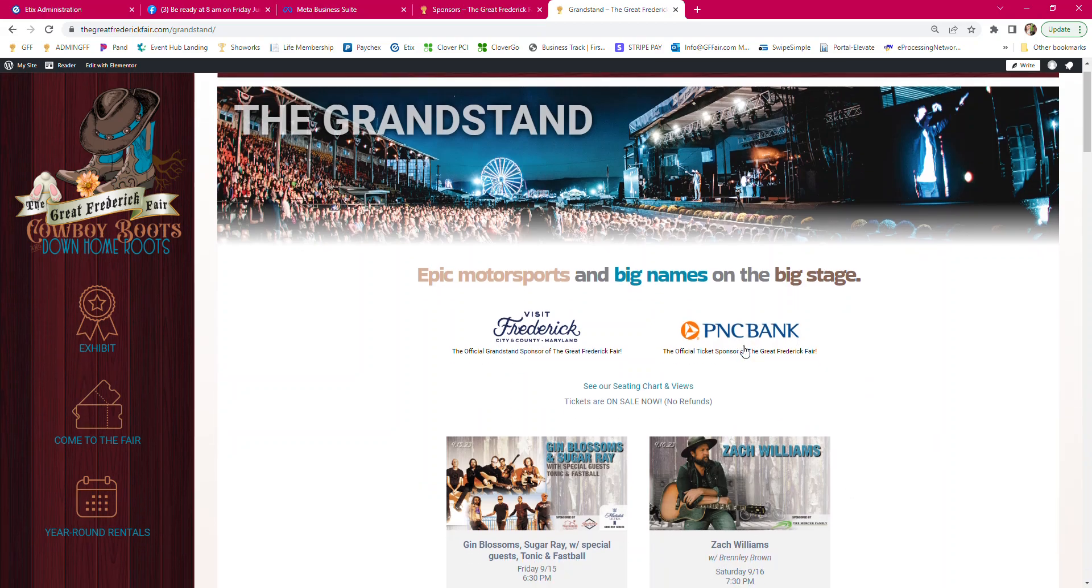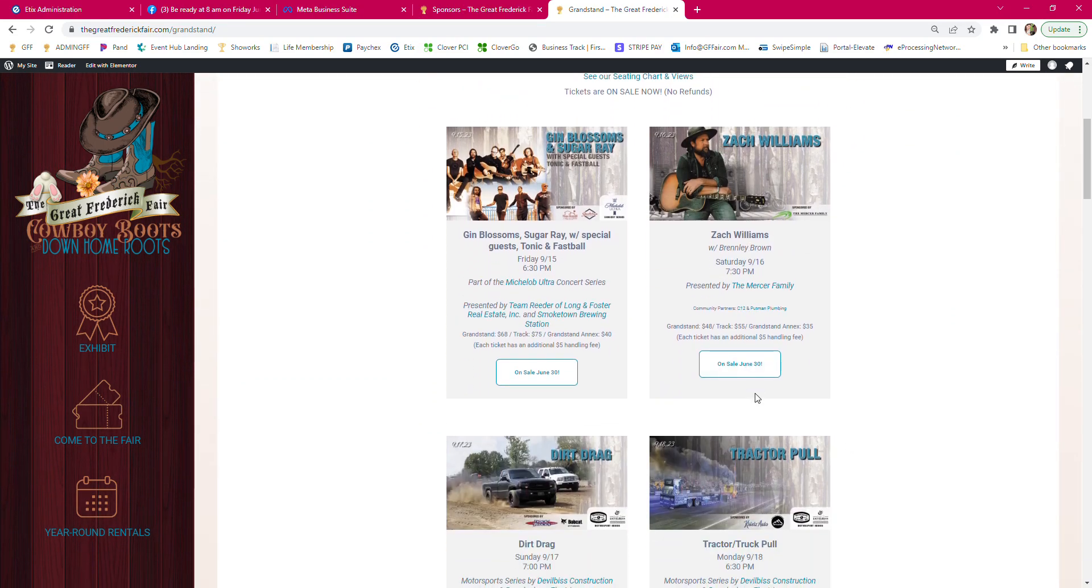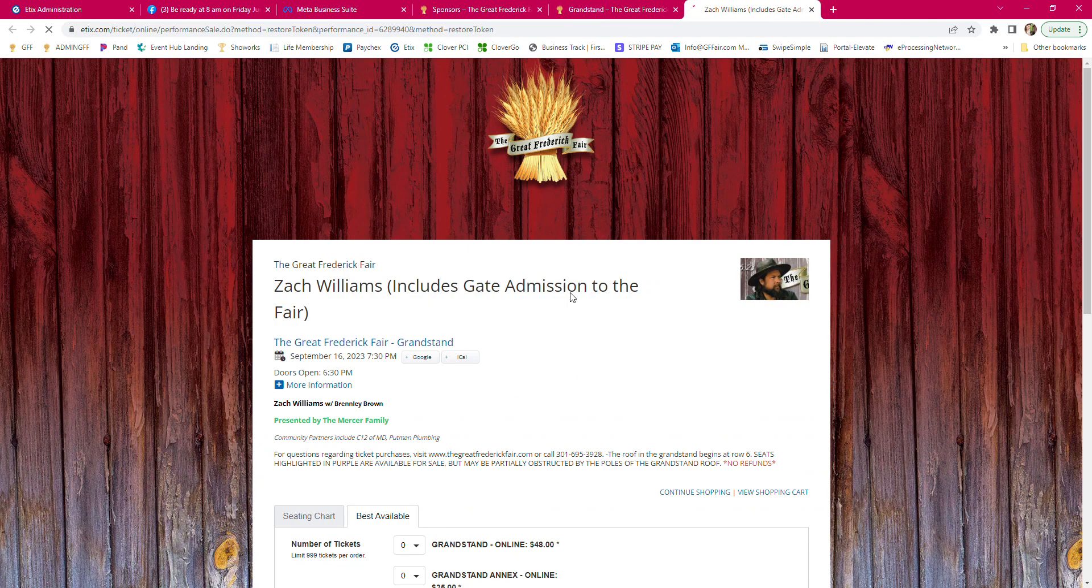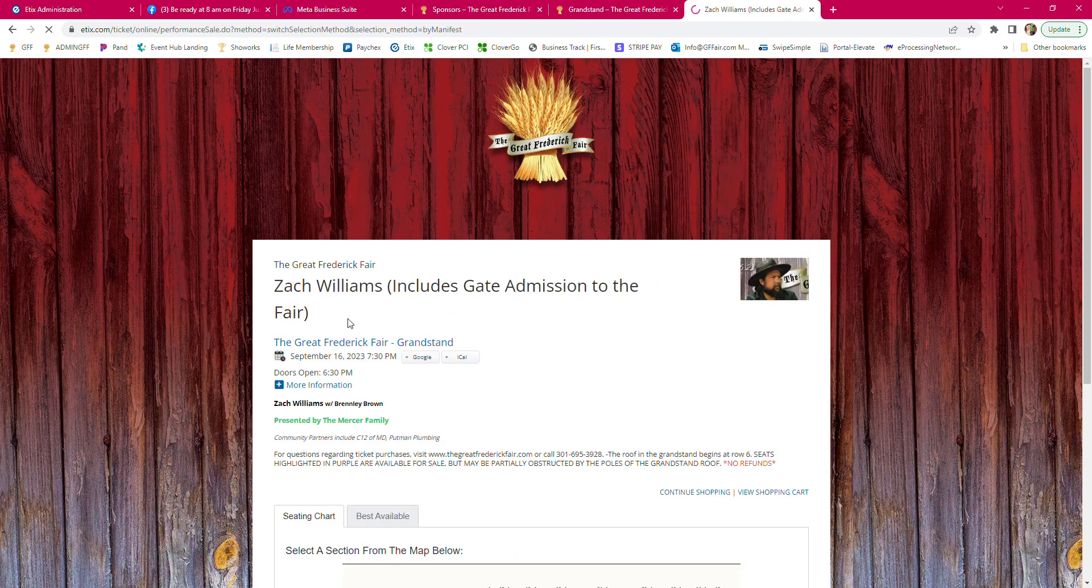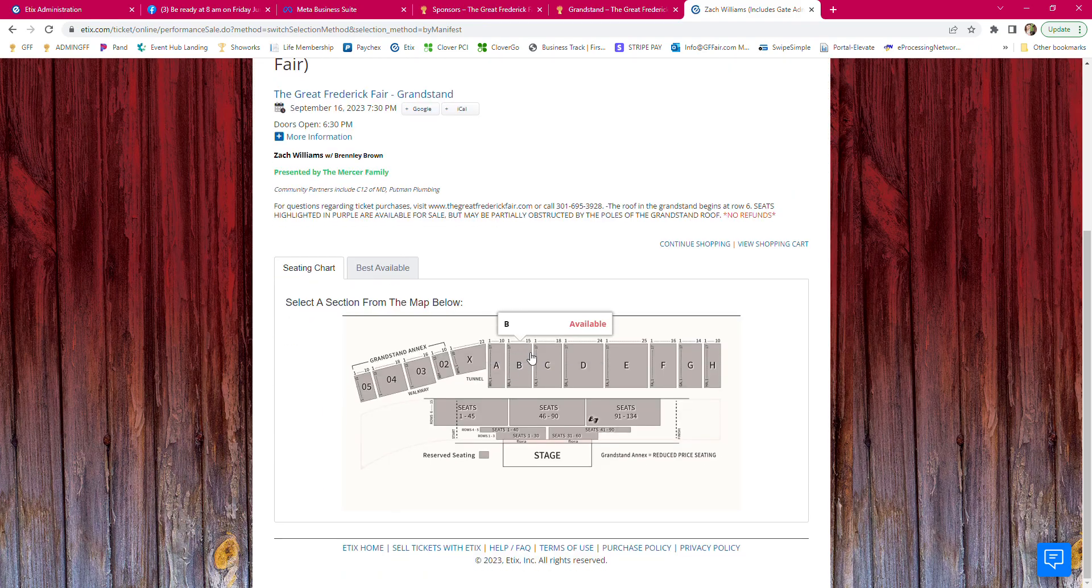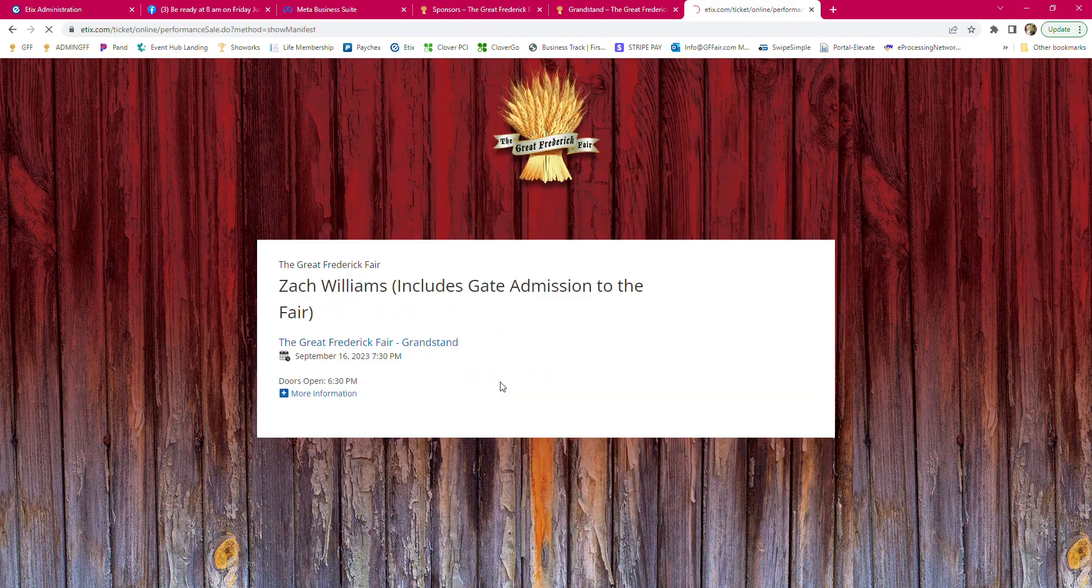So I'm on the grandstand page. I scroll down and want Zach Williams tickets. I either want to go to seating chart and select a section.